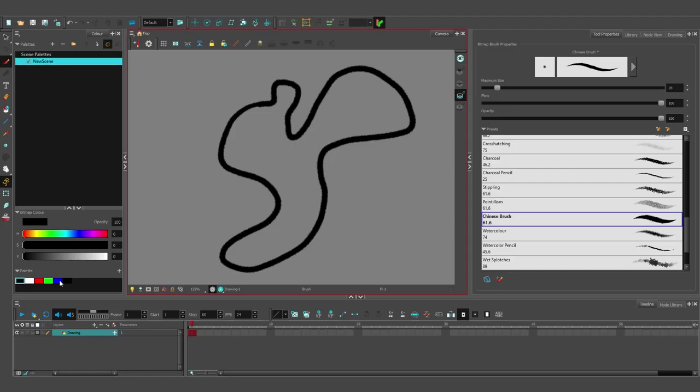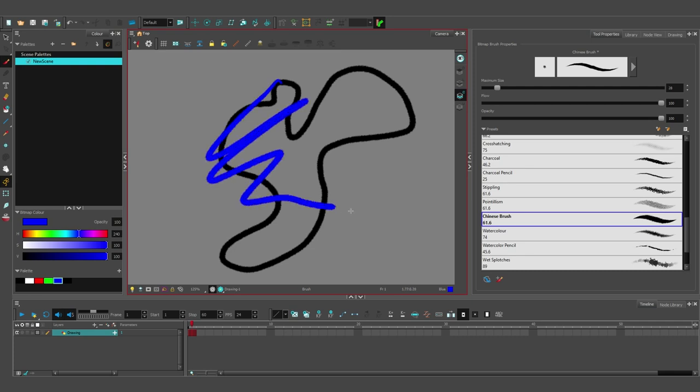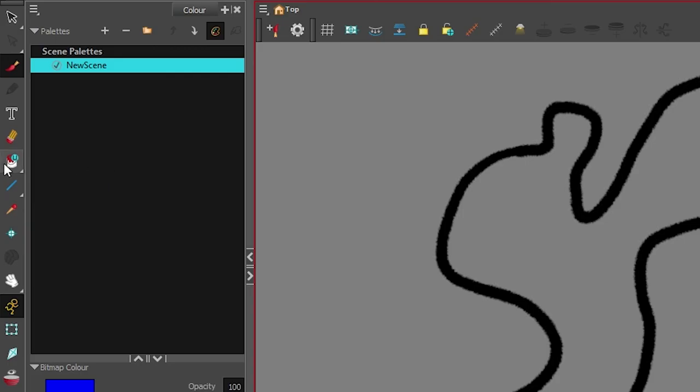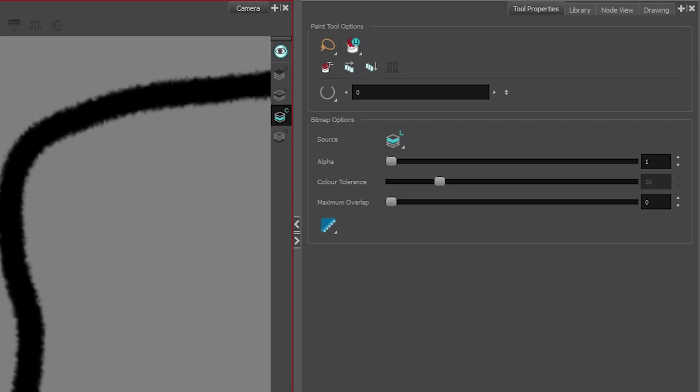So next, let's go on to our color layer and select the color to fill. If you see with draw, it goes outside the lines, which is not what we want. Select our paint tool and you can see we have all these options in bitmap options.